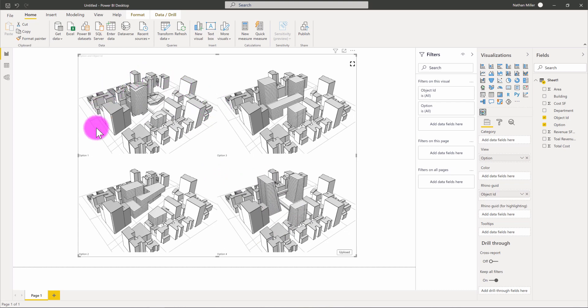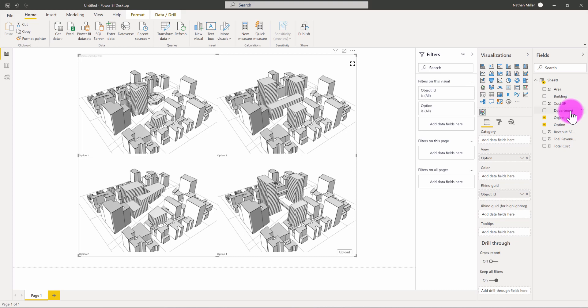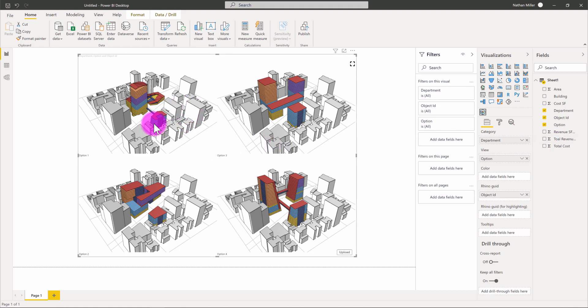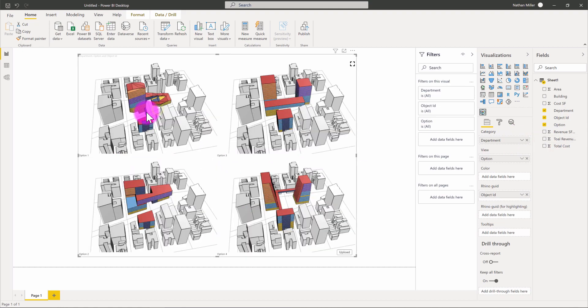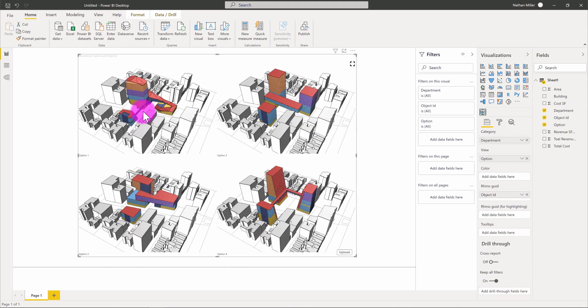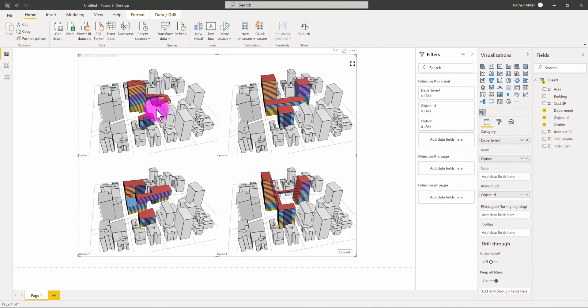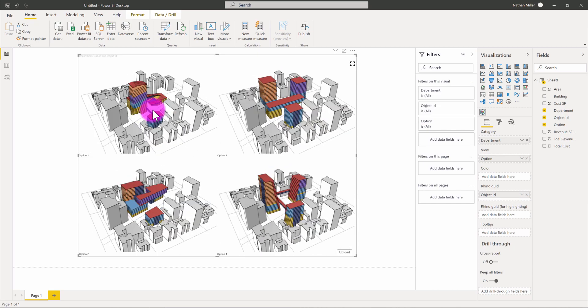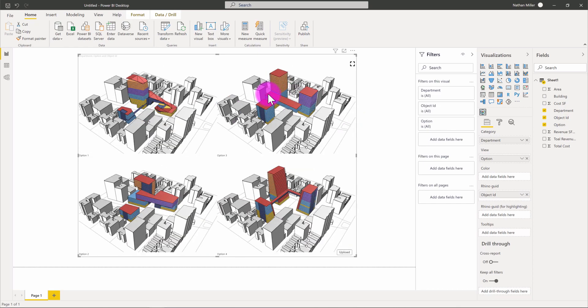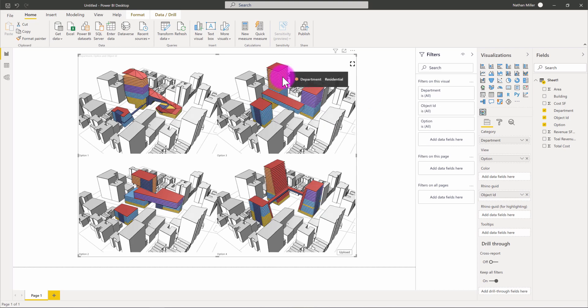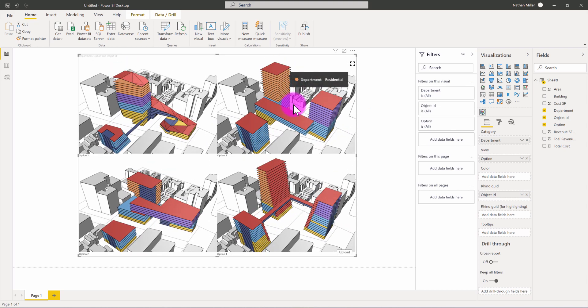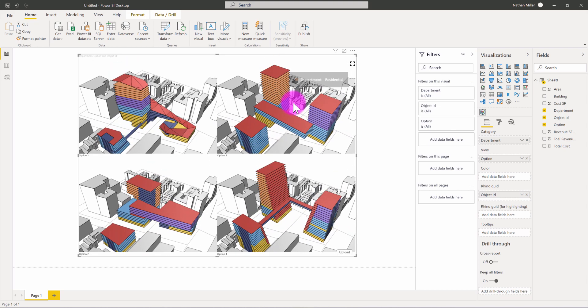What I might also do here is take the department parameter and put this into the category field. That way we're going to be able to see the geometry being colored in each viewport, so it makes our design options stand out a little bit more. And of course, I could go in and start to customize the color of each of these options if I wanted to.